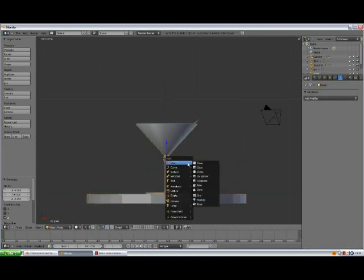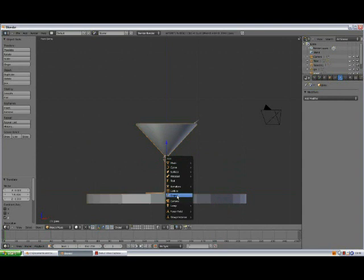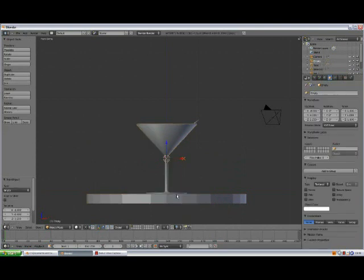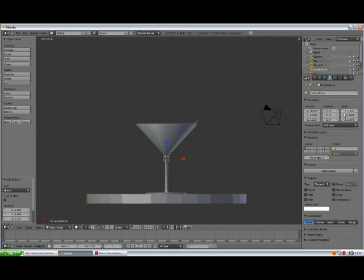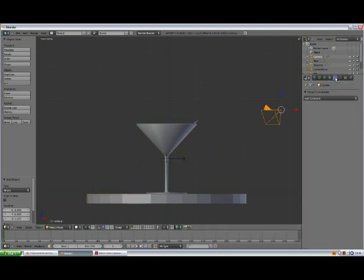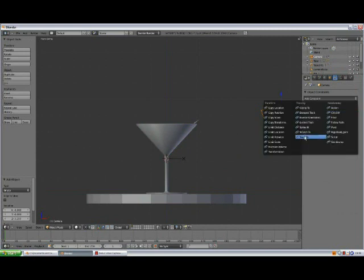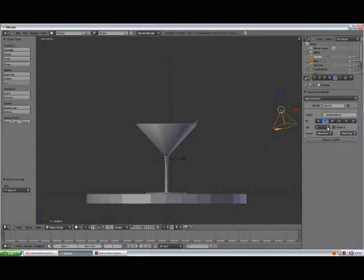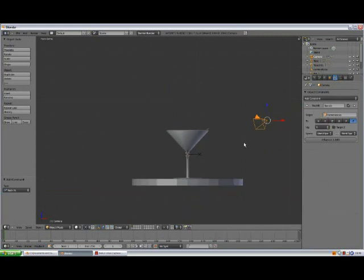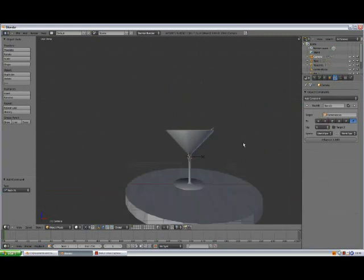Select the glass, press shift A, add empty, rename the empty to camera focus, enter. And now select the camera, constraint, object constraint, add constraint, track to. The target is going to be camera focus, change to minus Z, and up to Y.